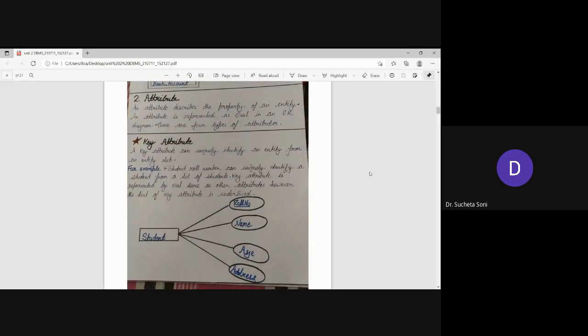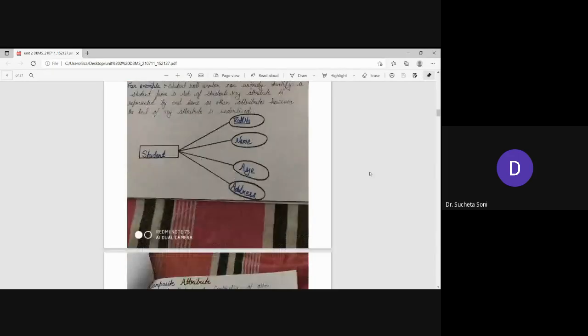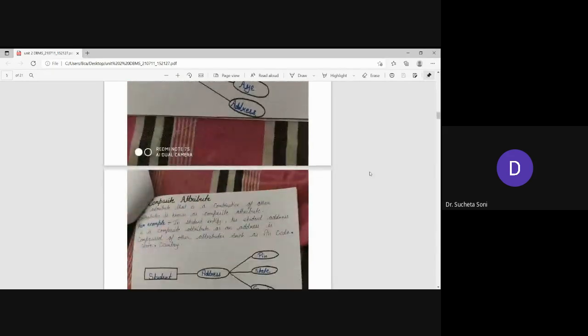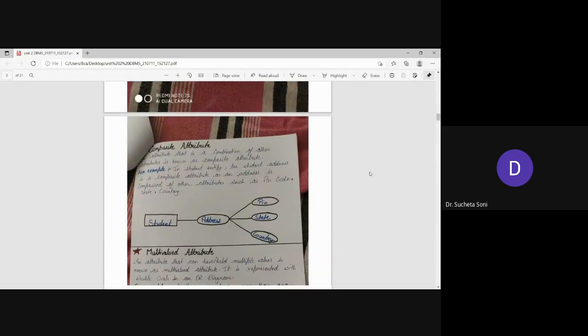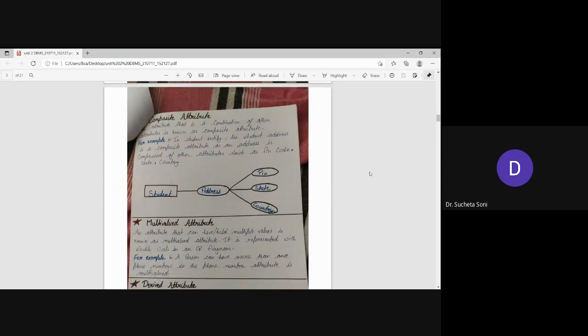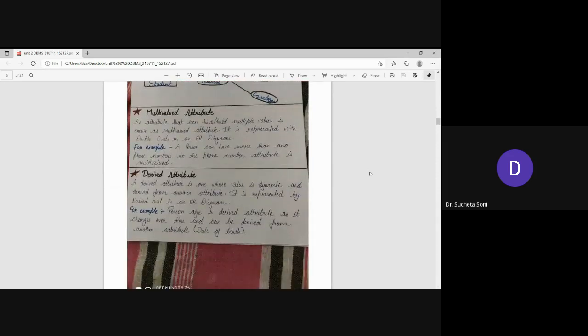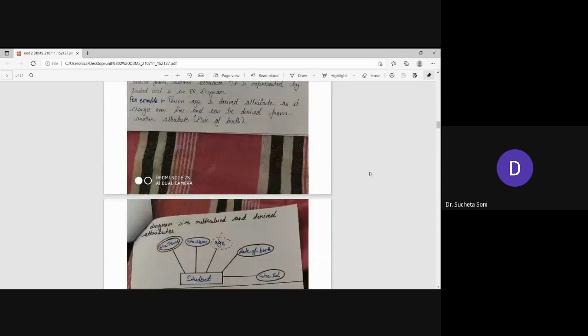What are the attributes? There are four types of attributes: the Attribute, Composite Attribute, Multi-Value, and Driver Attribute.